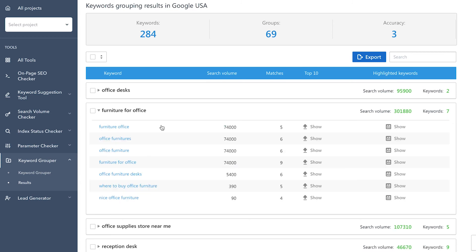By clicking on a keyword group, you'll get such data as the list of keywords that were grouped together. Then we have their search volume, if you decided to run a search volume check or uploaded a file that already has search volume data. The third column shows how many URLs each keyword has in common.